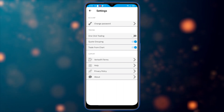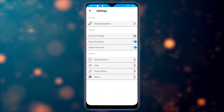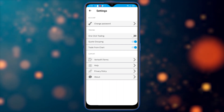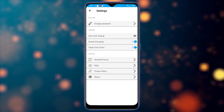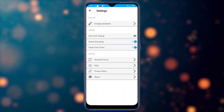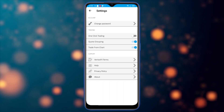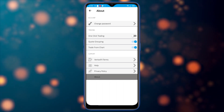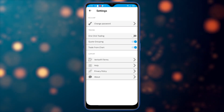In settings, you can change the password and enable or disable one-click trading, code grouping, and trade from chart. You can also navigate to the Vertex FX terms, the help section which links to the Vertex FX knowledge base, and the privacy policy. The about section shows your dealing room information and contact details.